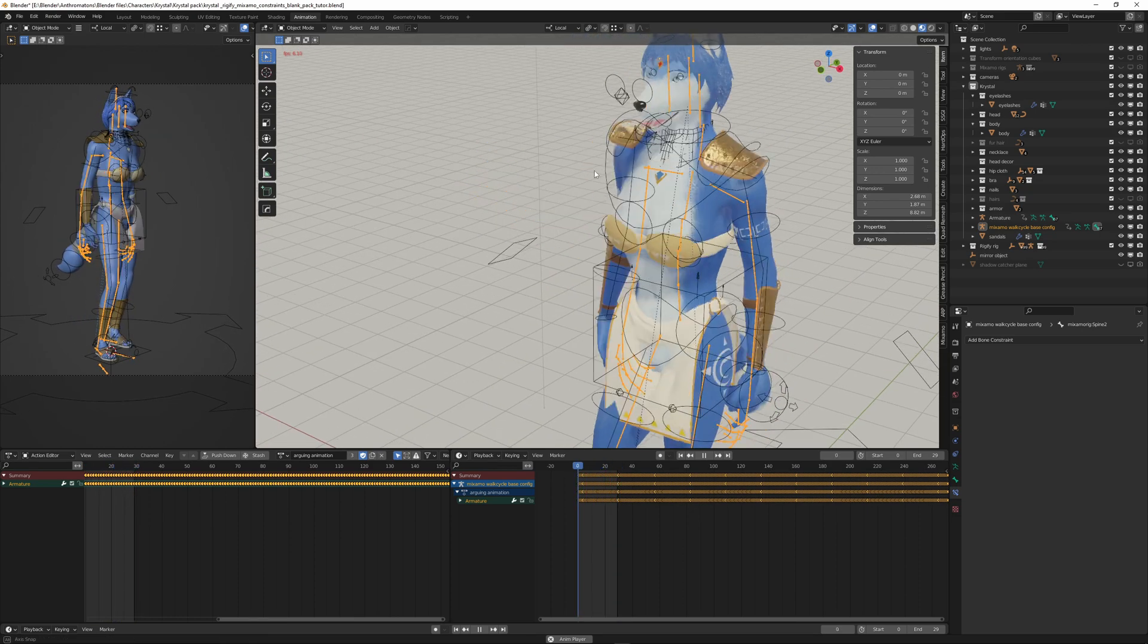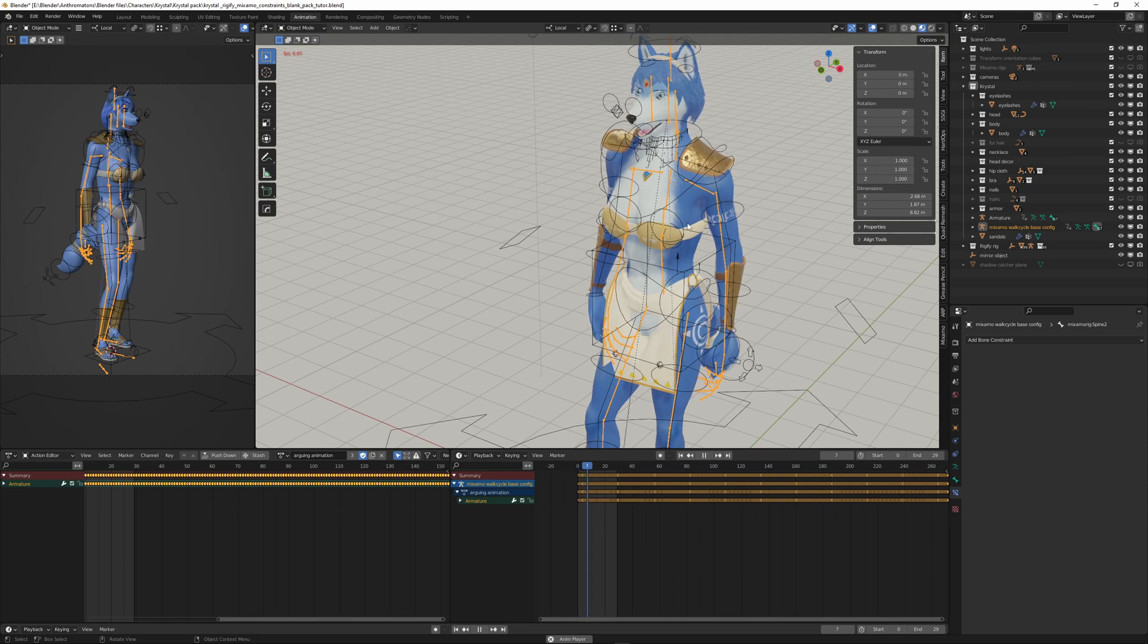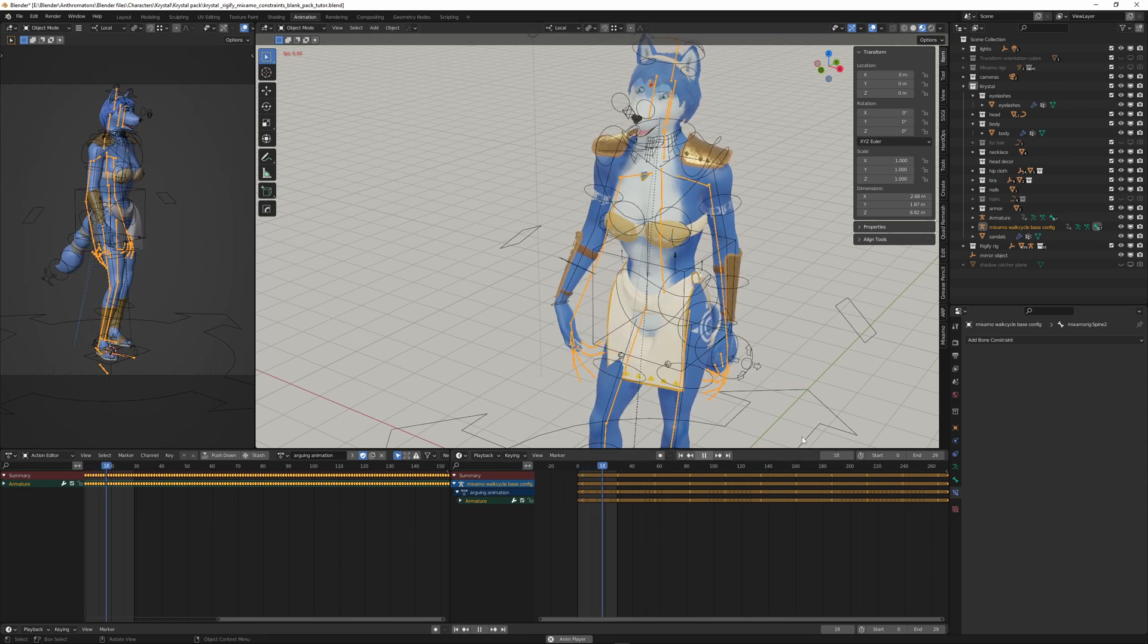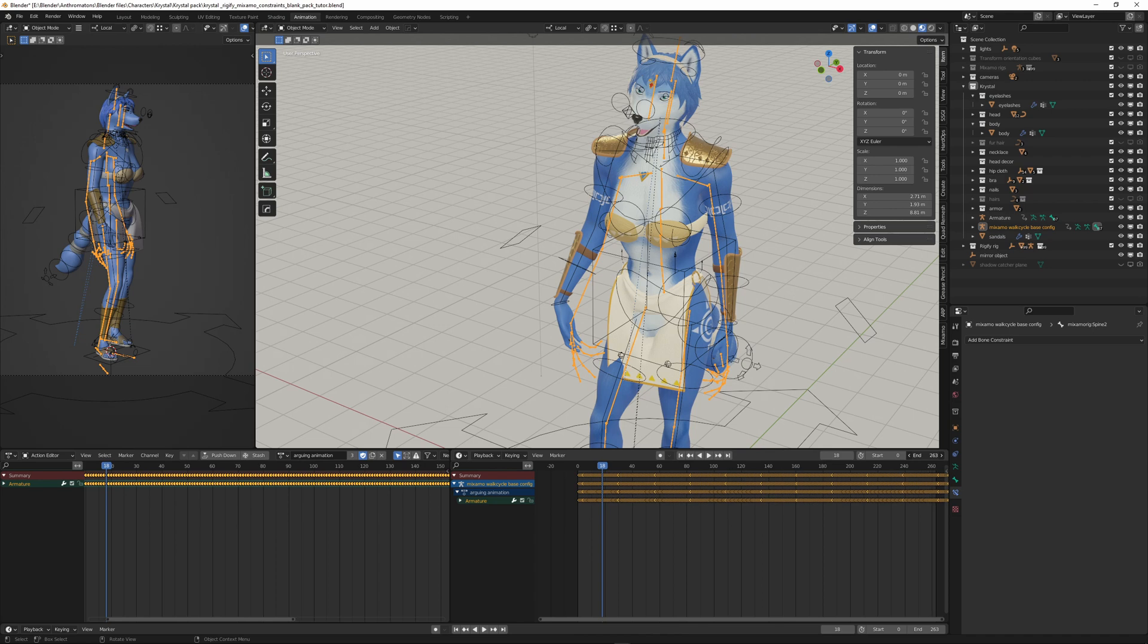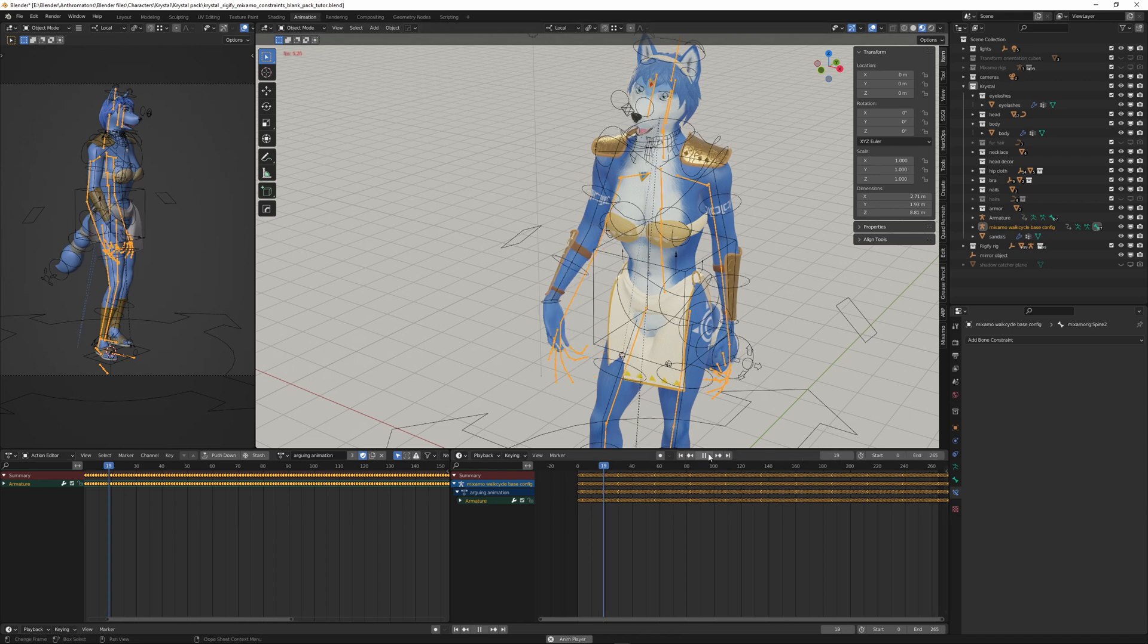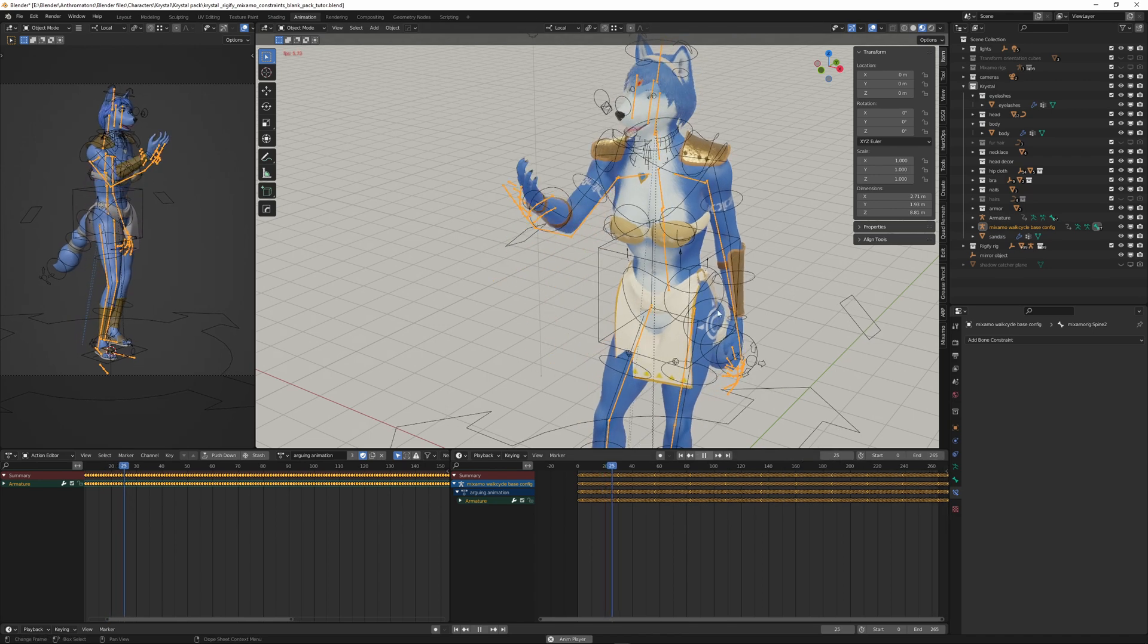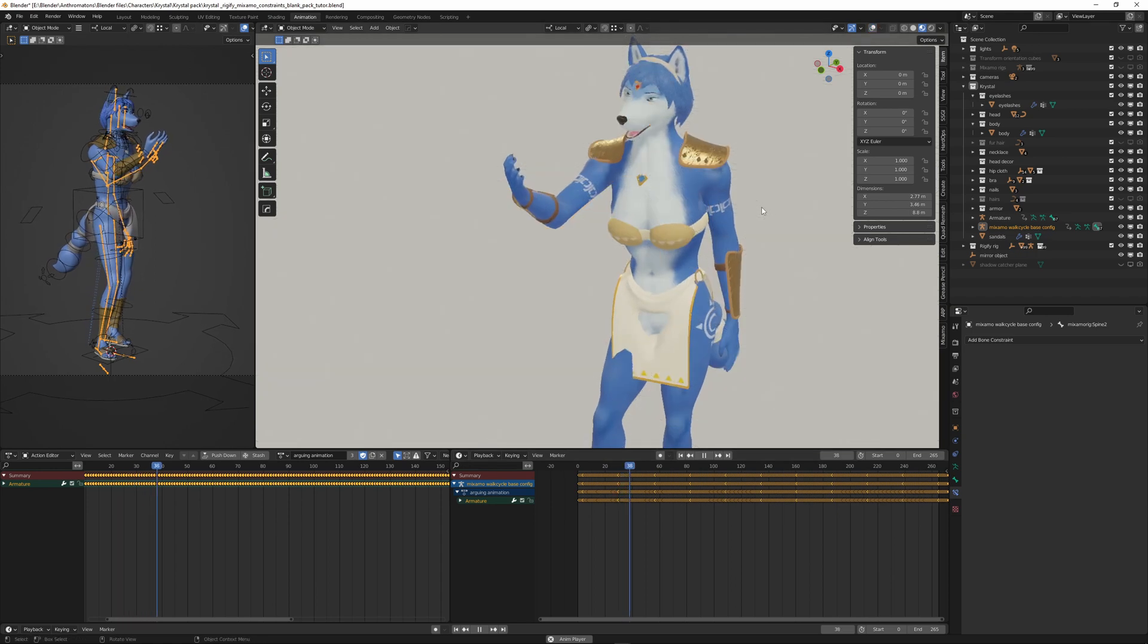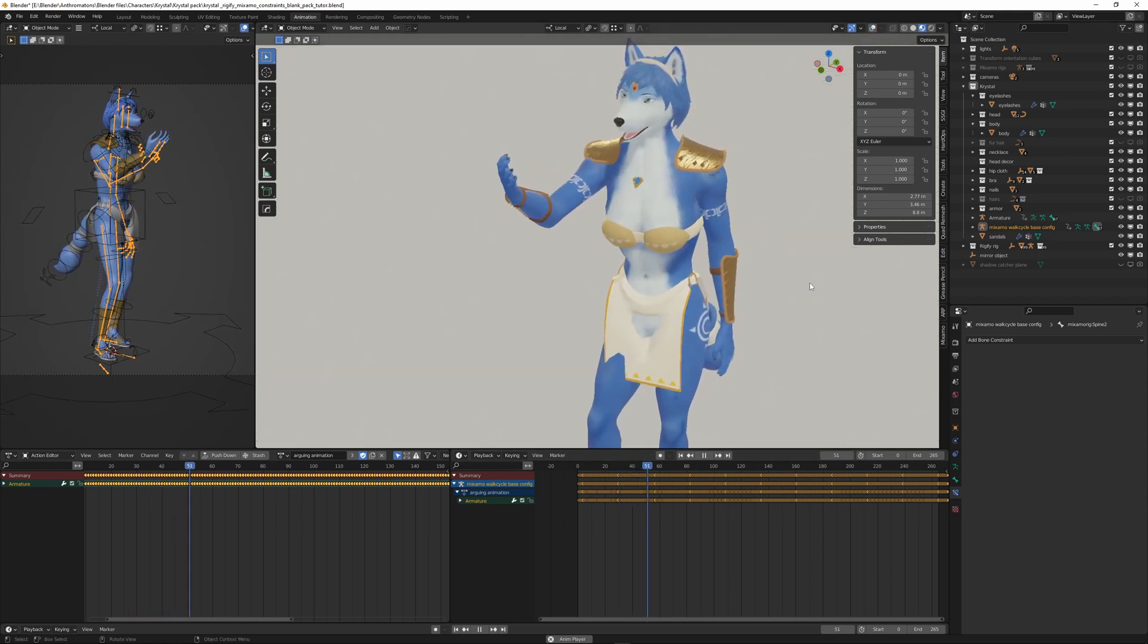So that's everything we have to do. And this Arguing Animation is very long. So I can extend the end frame.